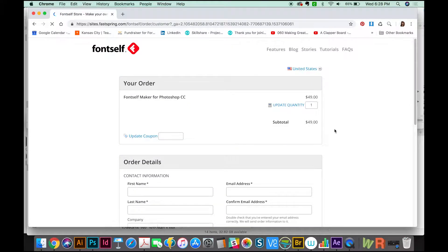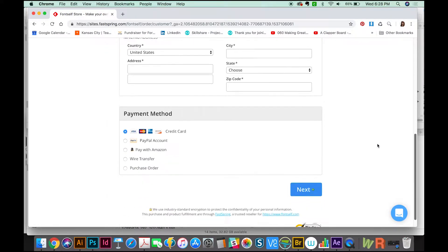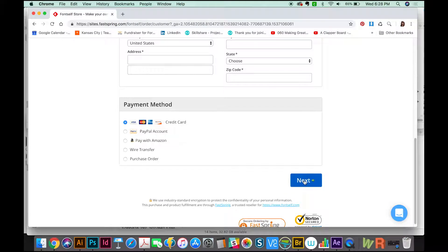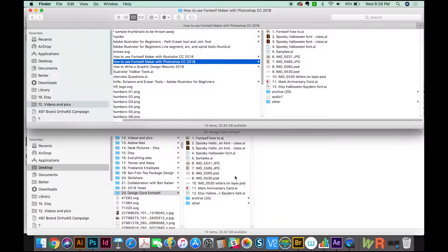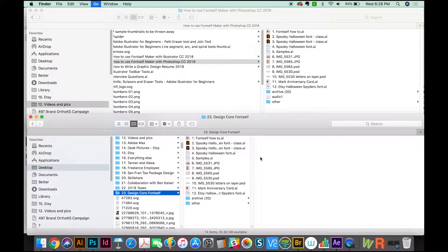At this point, you just fill in all your information. When you click Next, you'll get a download link. Then you can install it like any other program.